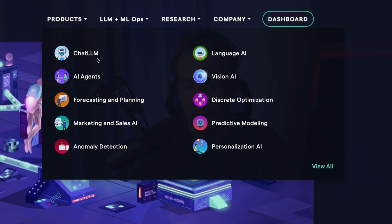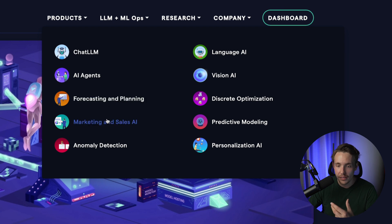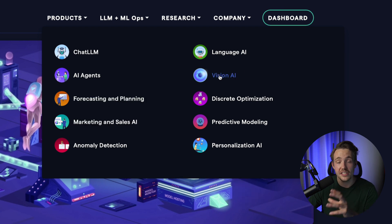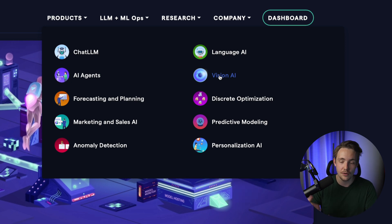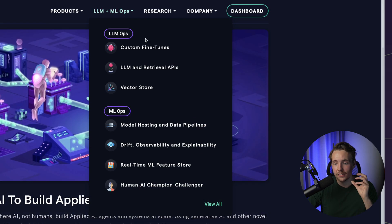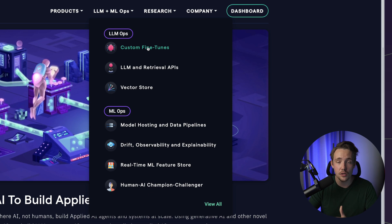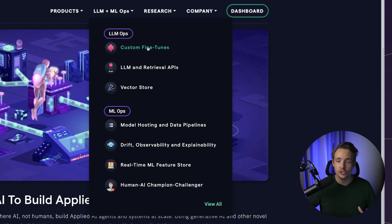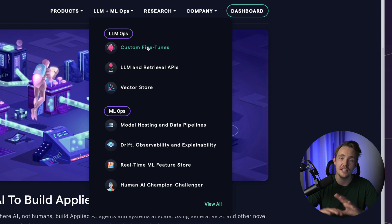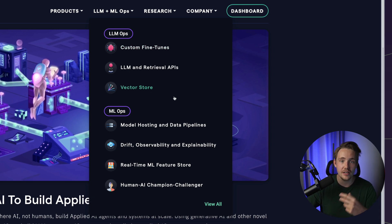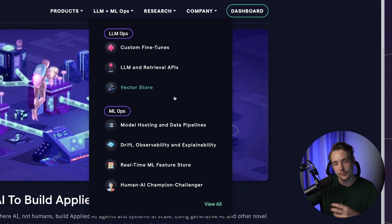We can have Chat LLM, AI agents, forecasting and planning, marketing and sales, and also vision AI — you can create object detection models directly in here. There's also a custom fine-tuning tab for large language models based on your data. It provides vector stores, stores all the documents, chunks them up, fine-tunes the LLMs, sets up AI agents, and takes care of everything. Once training is done, we can deploy directly here and set up a whole data pipeline, ending up with an API endpoint we can send requests to and get responses back from for our own applications.